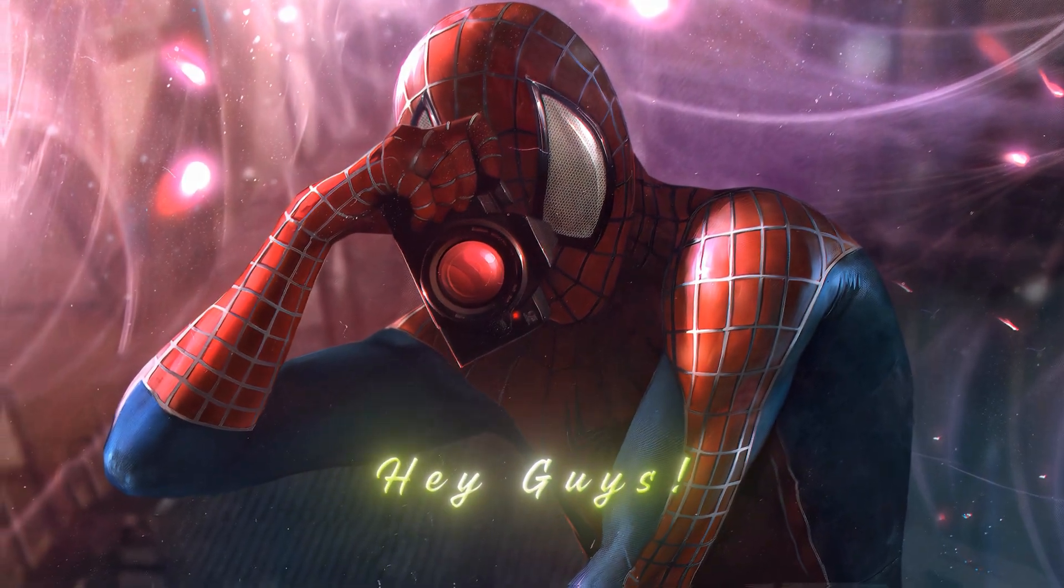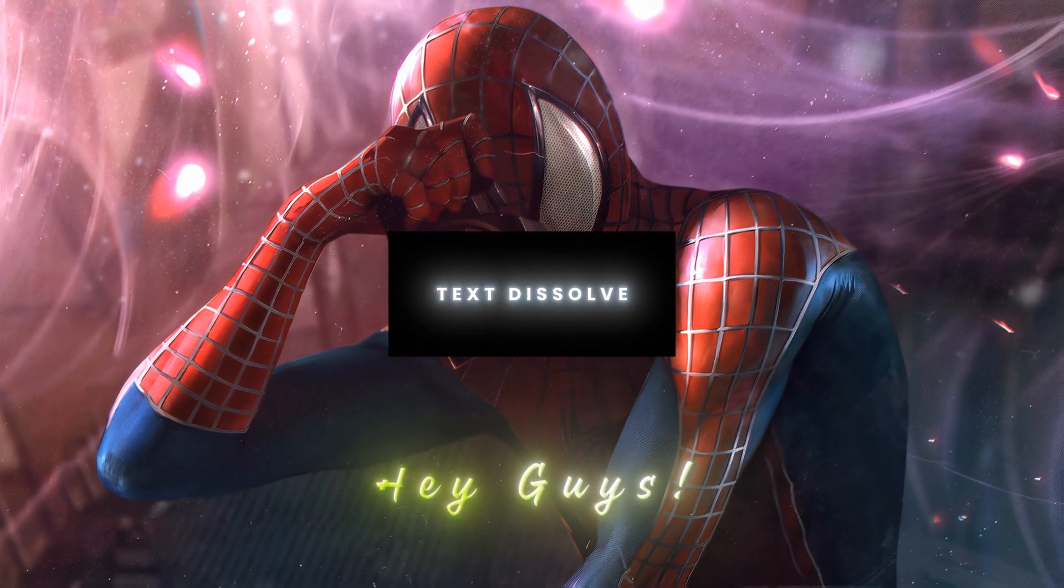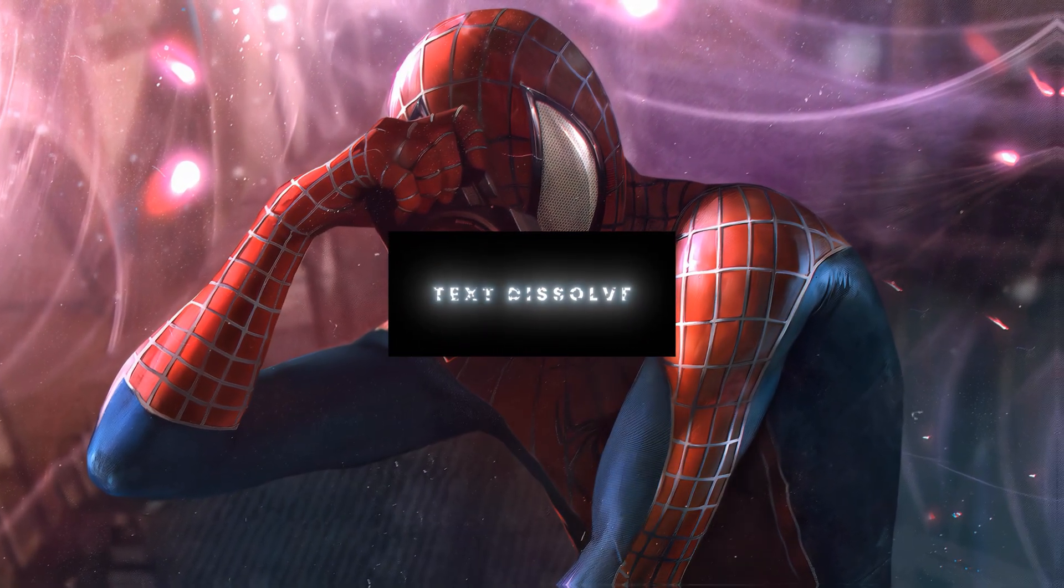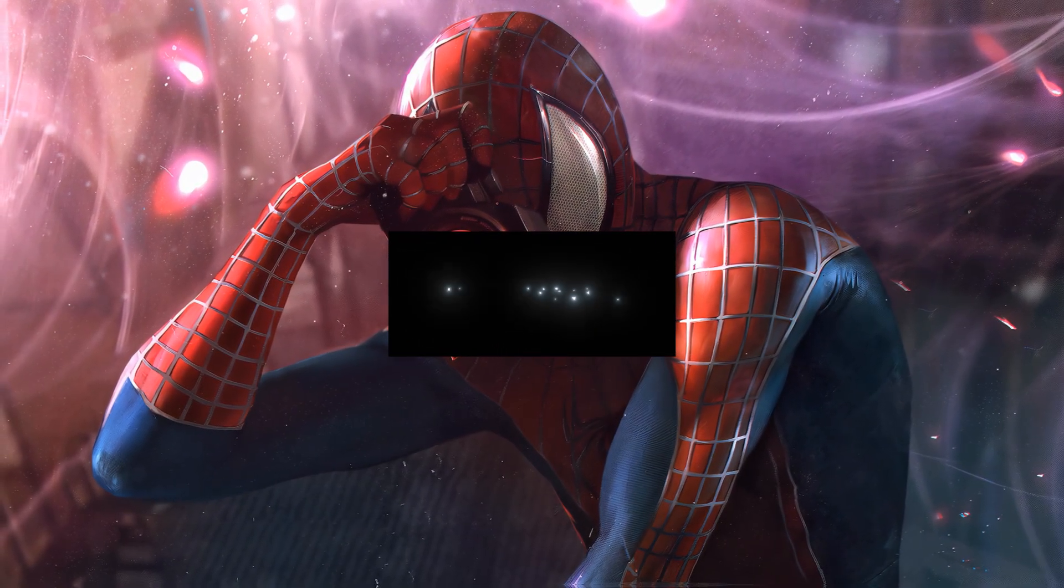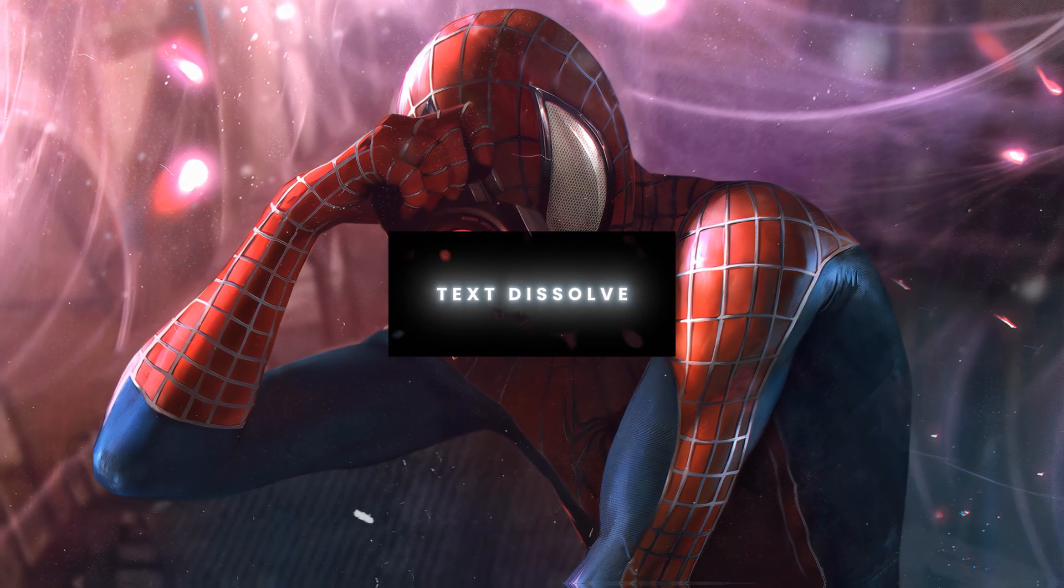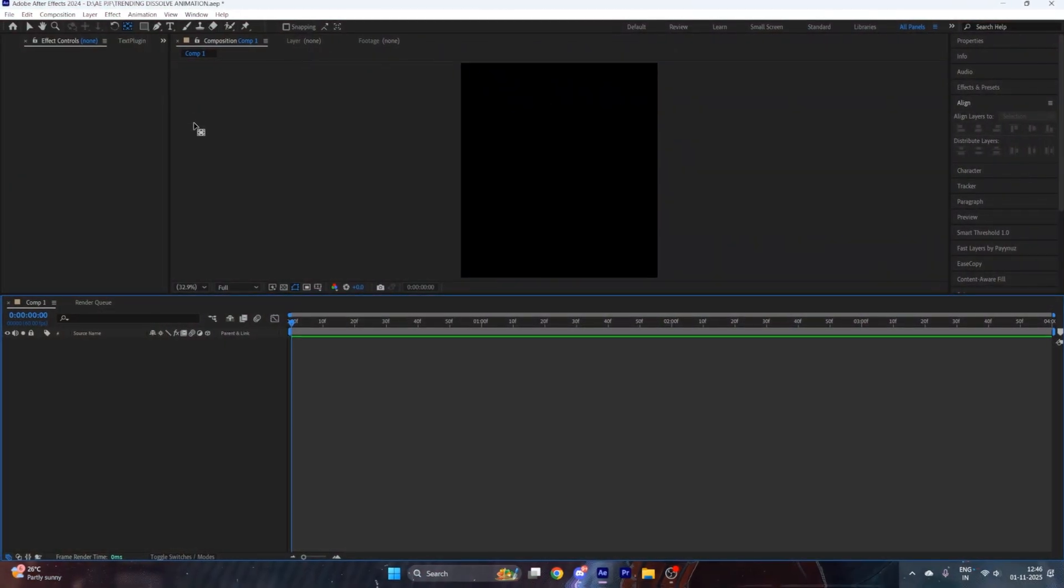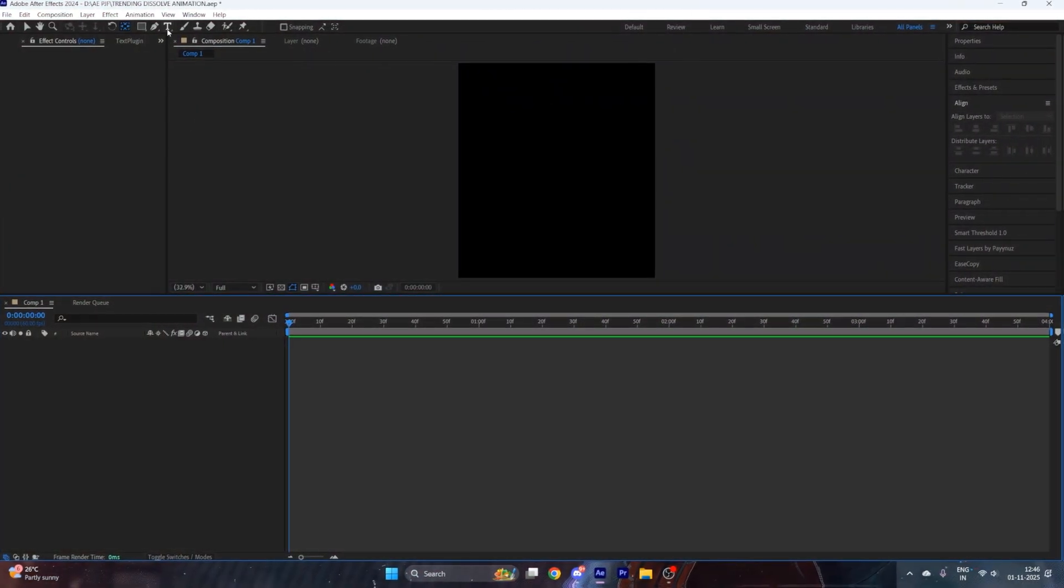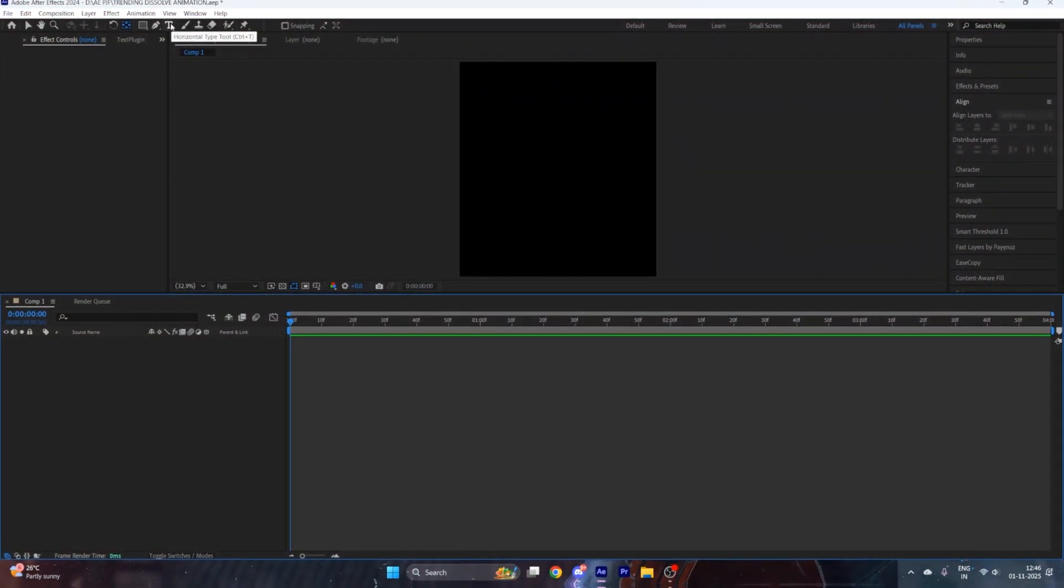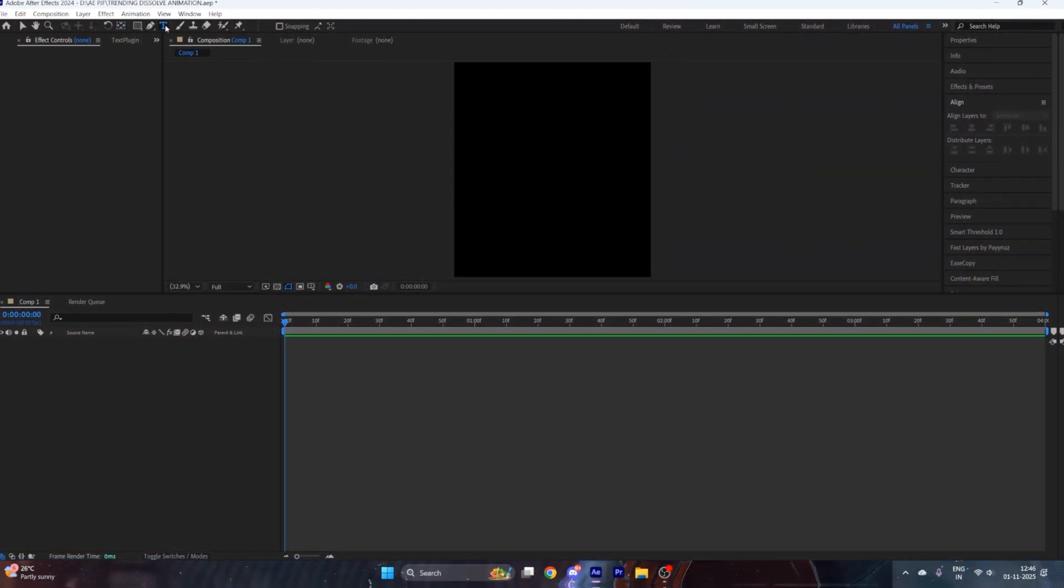Hey guys, today I will show you how to make this trending dissolve animation in After Effects. Let's jump right into it. Open After Effects and create a text layer by pressing on this T icon right here.